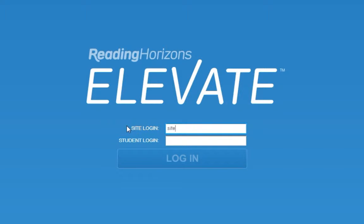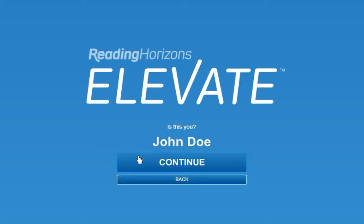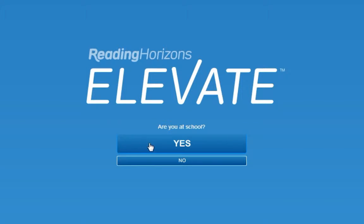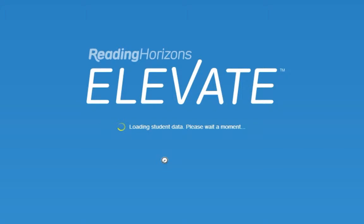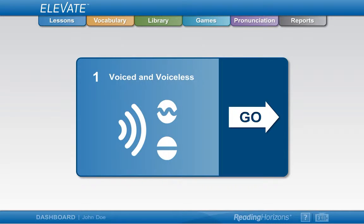After entering your site login and student login and confirming that it is the right login information, you will indicate whether you are accessing the software from school or another location. You will then arrive at the dashboard. It is the first screen you will see every time you login and will be the screen you use most often to navigate the software.